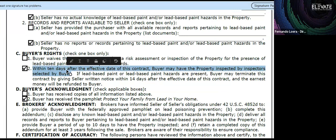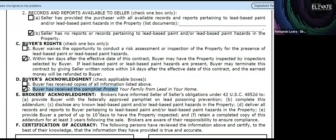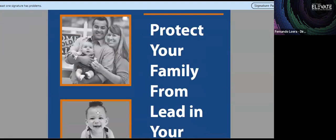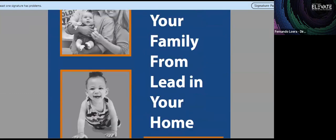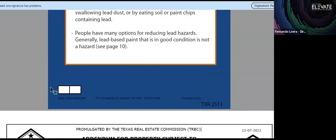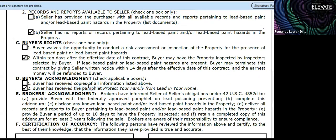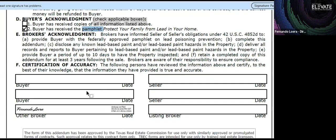We always recommend conducting inspections. It is optional. Under buyer acknowledgement, the buyer has received the pamphlet — this is really important because some agents fail to deliver that pamphlet. The pamphlet is downloadable from the HAR site, DotLoop, or online. Buyers can initial these acknowledgements in DotLoop, either at the end of the page or manually. The key point is confirming that the buyer has received the pamphlet.